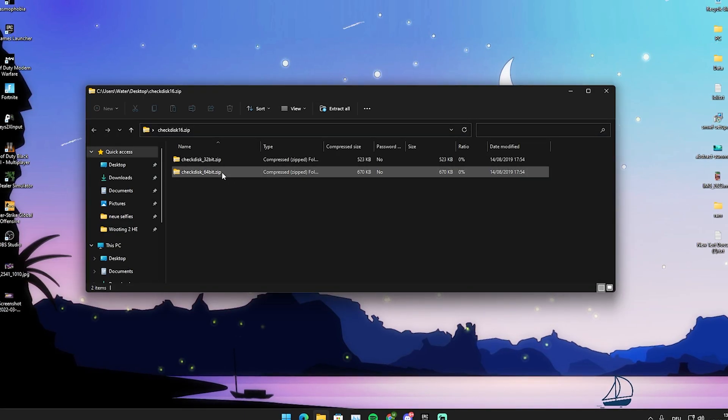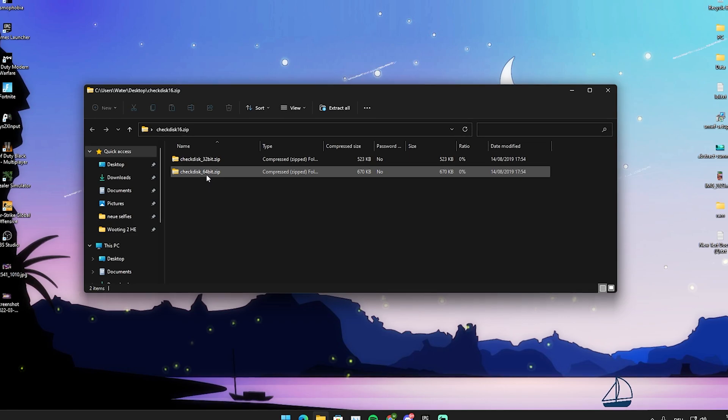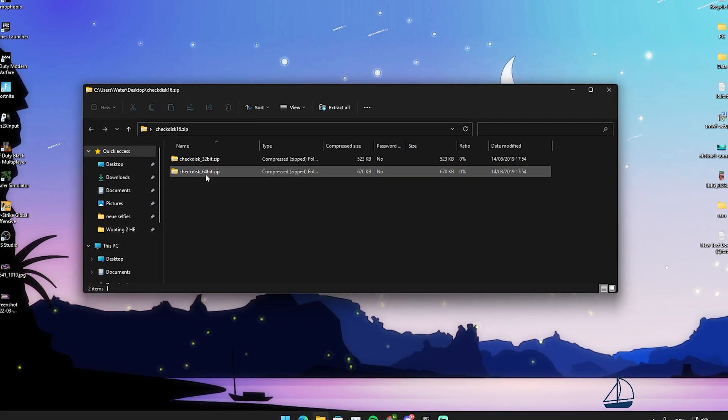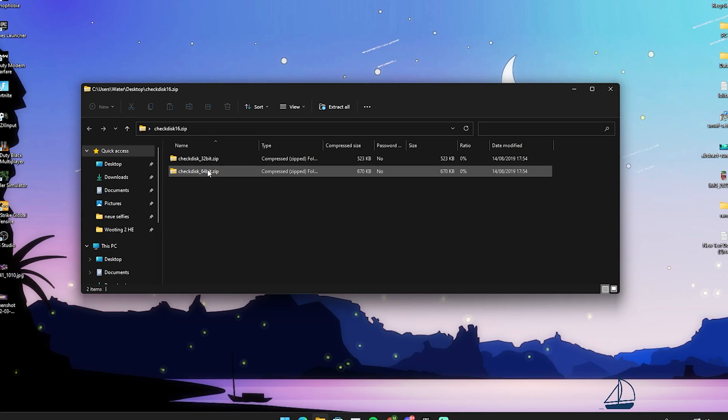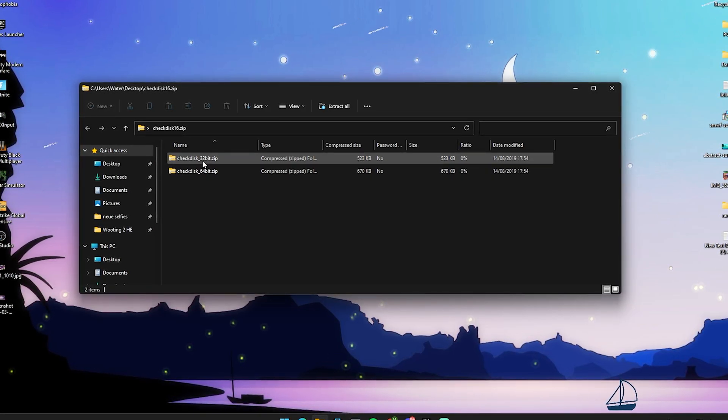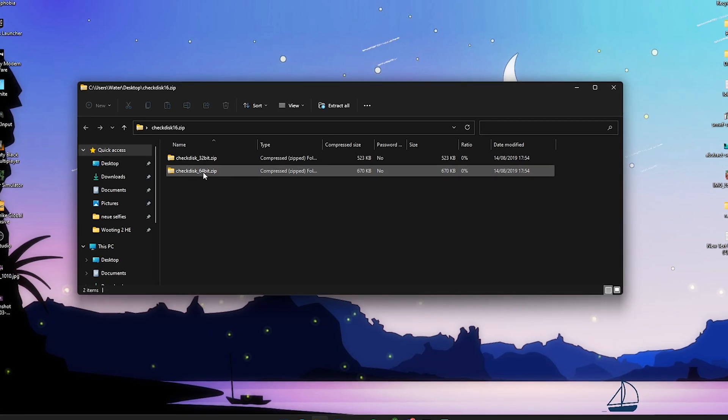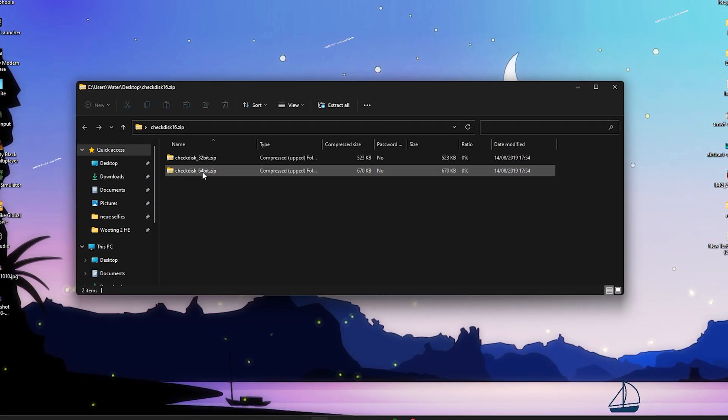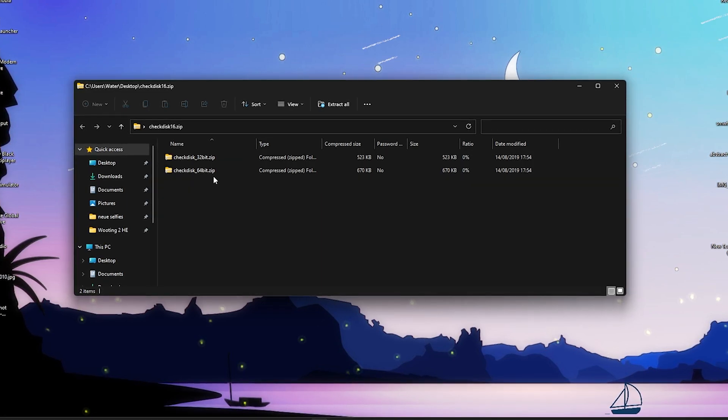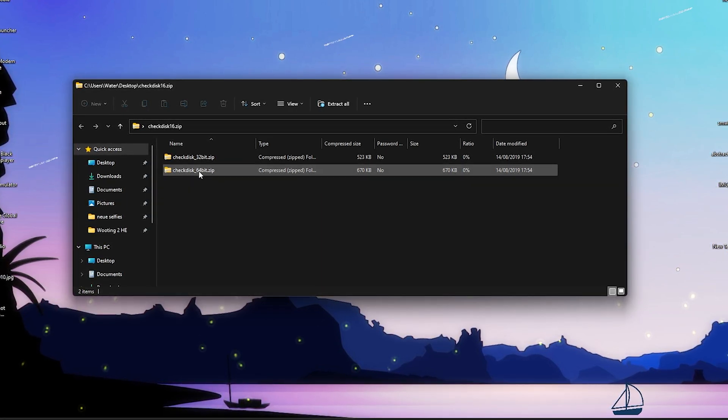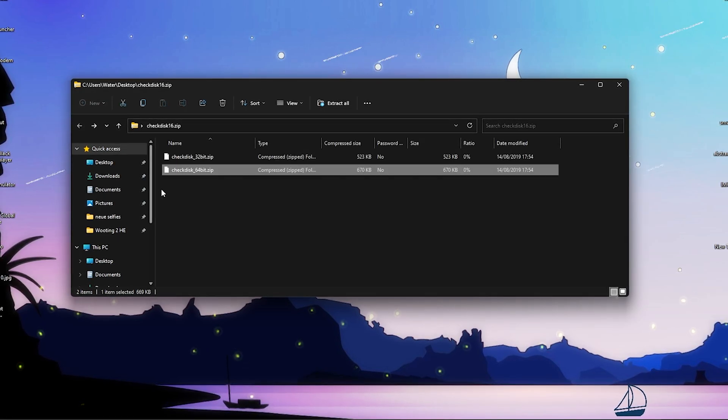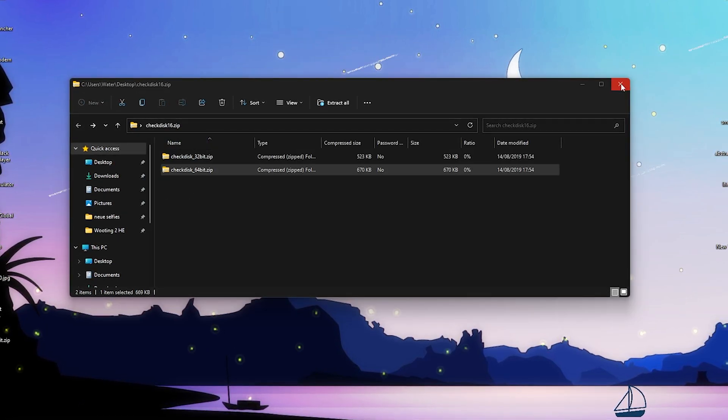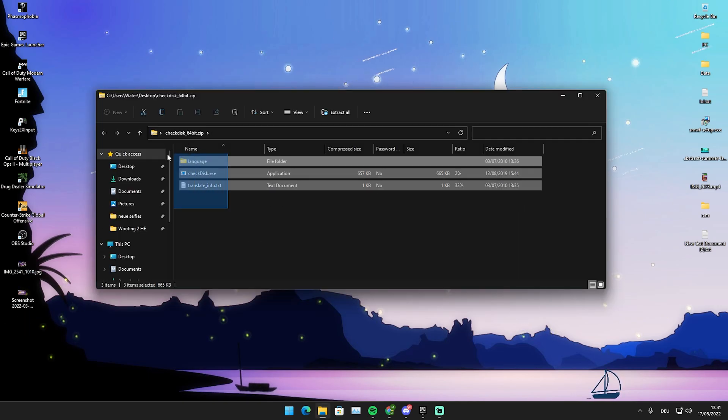The program which we're going to utilize in today's video is called CheckDisk 16 and we're just simply going to open it up guys. In there we have a 32-bit and a 64-bit version. You got to know for yourself if you're running 64 or 32-bit. You can just simply do some research and check that super easily. For most of the time if you have 4 gigs of RAM you're running 32-bit. If you have above 4 gigs, so like 8, 16, 32, 64 whatsoever, you have 64-bit.